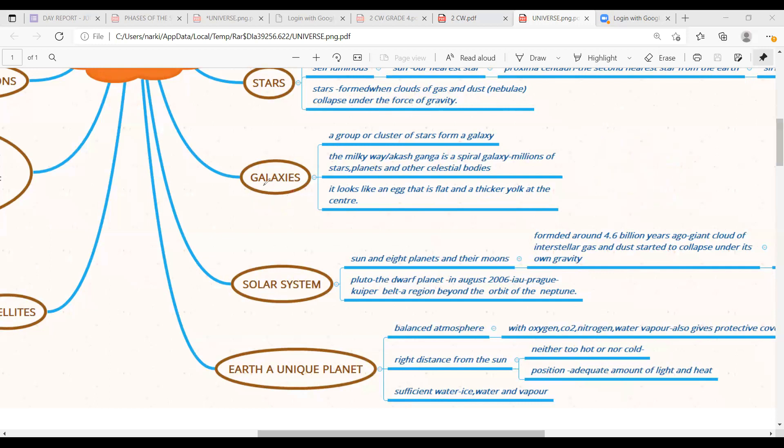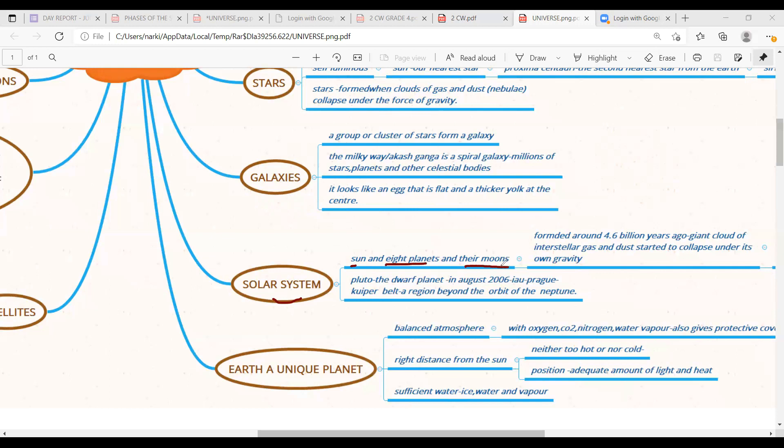So galaxy can be simply said that it is a cluster of stars. And we have seen about two important galaxy. One is the Milky Way. The Milky Way other name is called the Akash Ganga. And it has many stars, planets and other celestial bodies in it. Let us get into the other topic that is solar system. Solar system means it has a sun, eight planets and their moons.